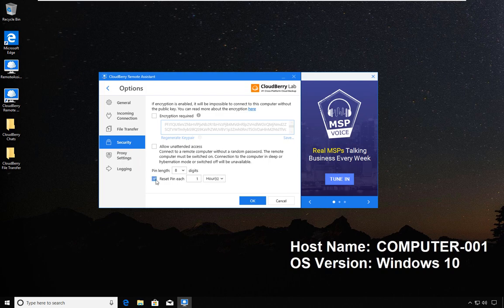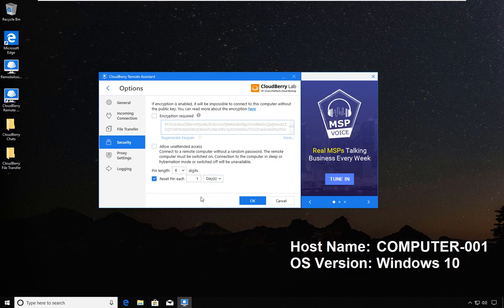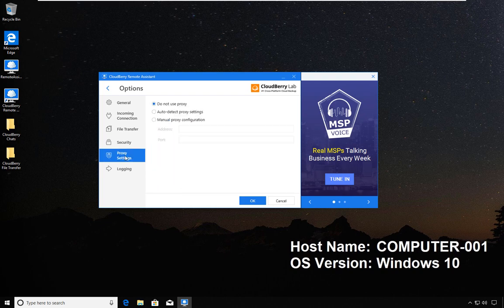You can specify 'I want to reset my pin every one day.' For unattended access, yes, this functionality goes against what unattended access is, and one can't work with the other.